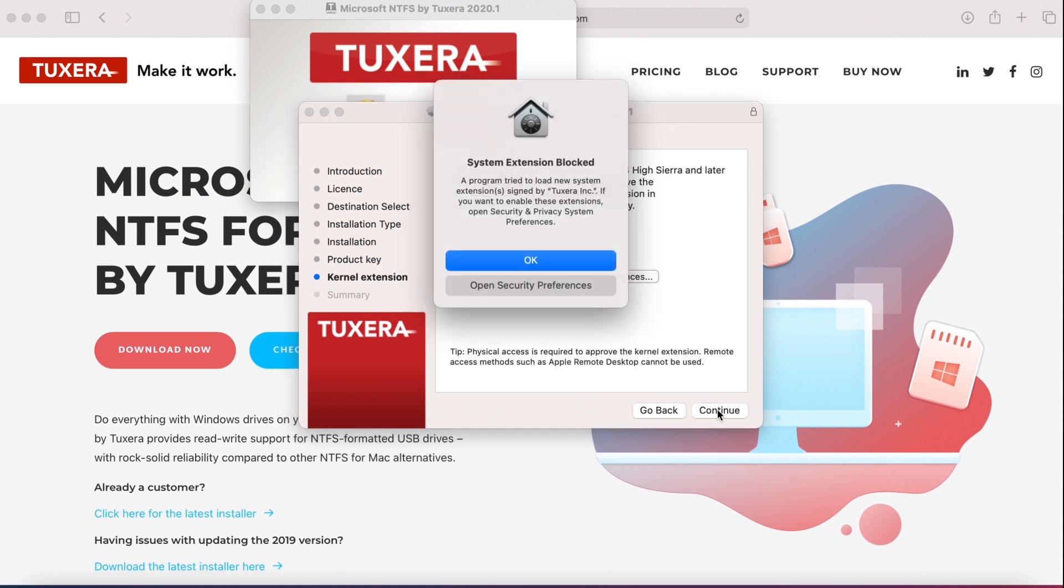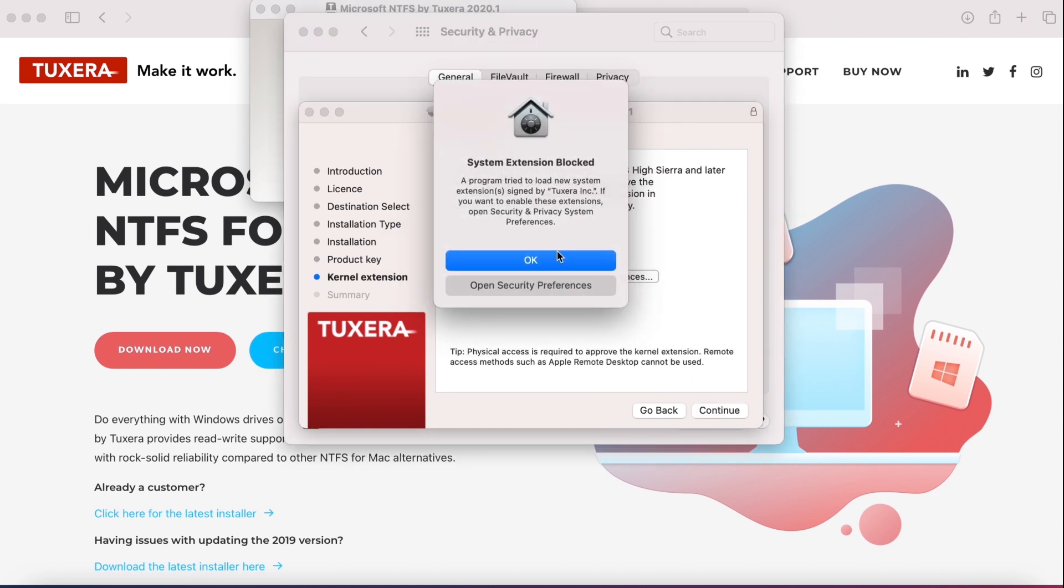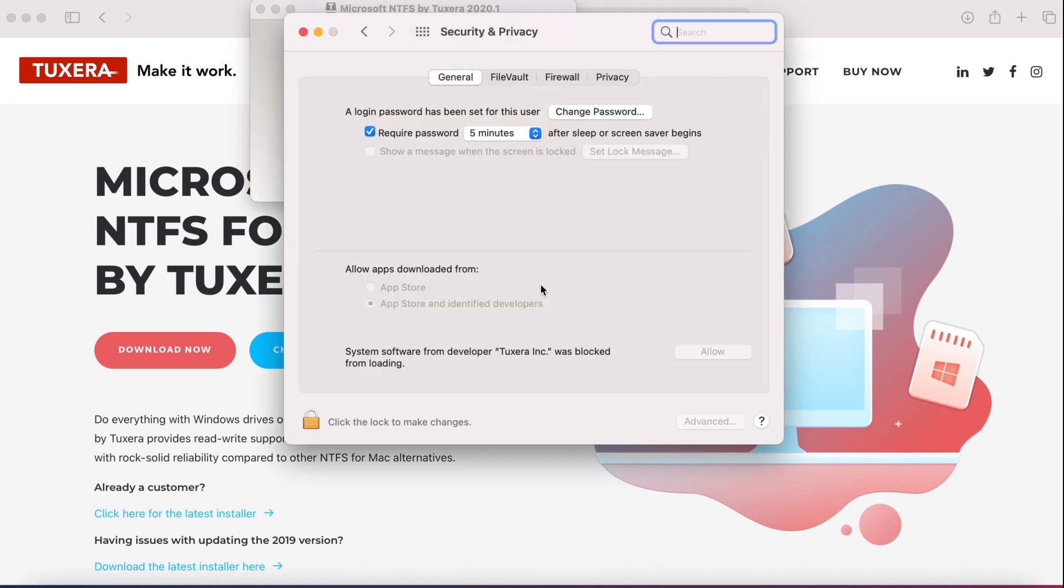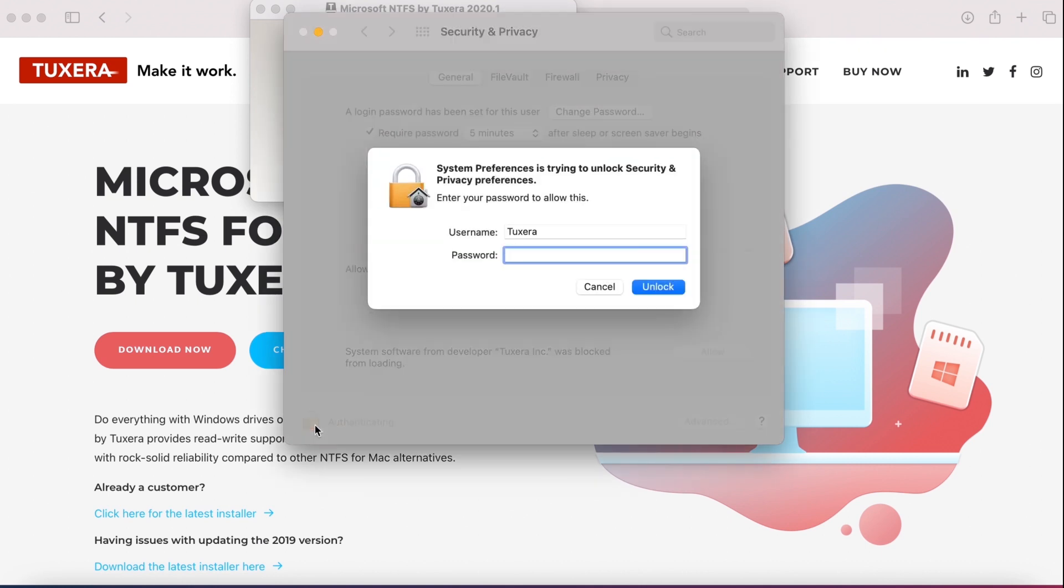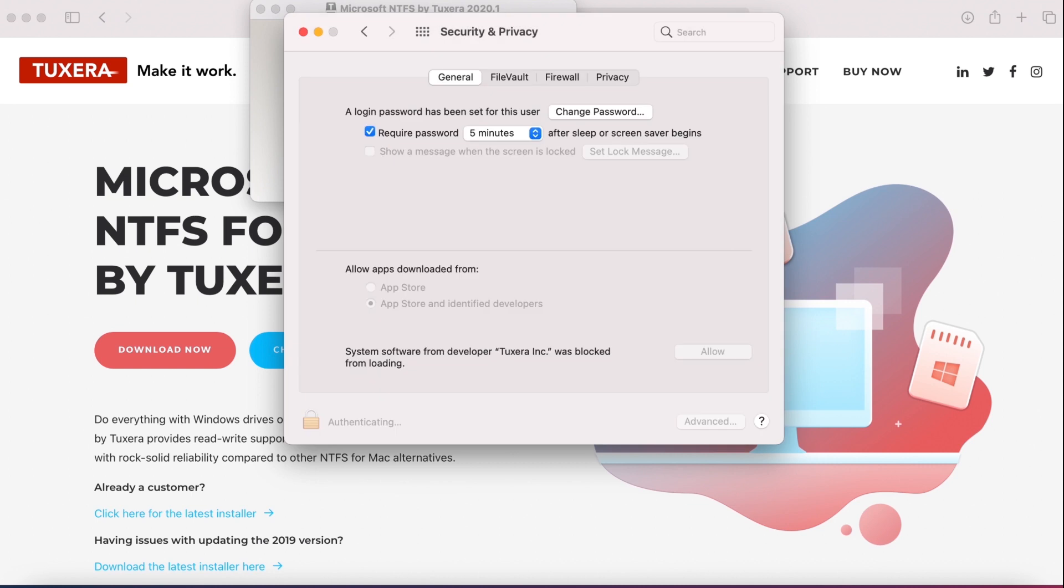Now you'll need to approve the kernel extension. Even though it's blocked by default, approving the extension won't harm your Mac, and it's necessary to install and run the application. So click open security preferences. Click the lock to make security changes, then click allow at the line with Tuxera Inc.